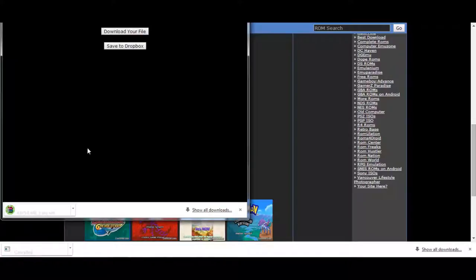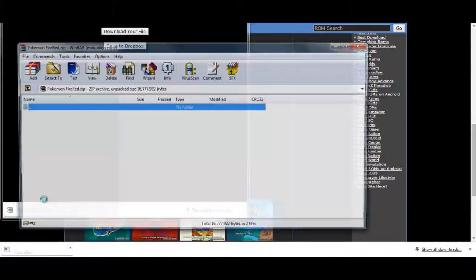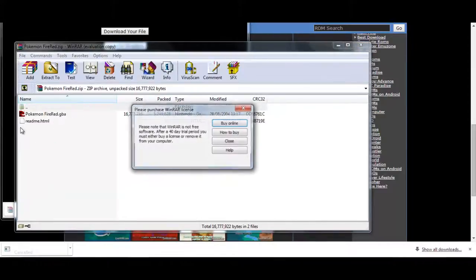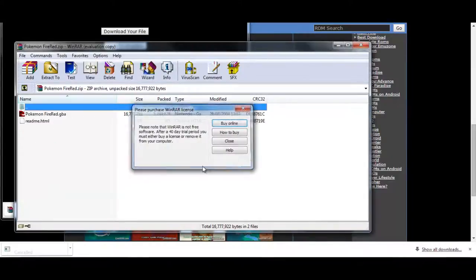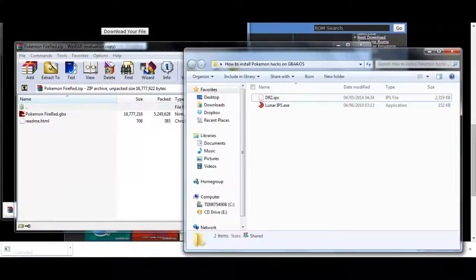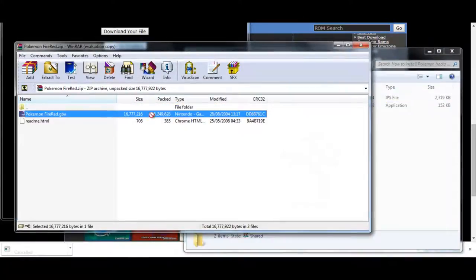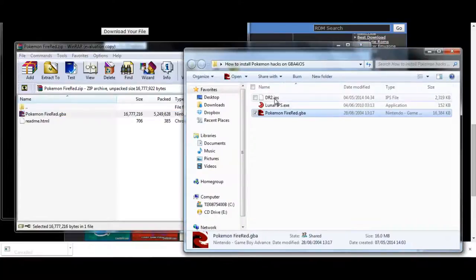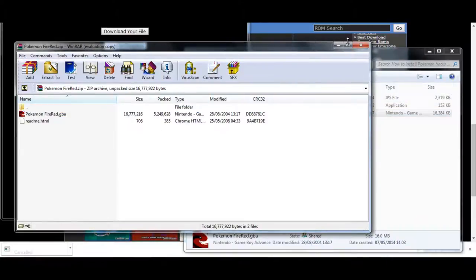I'll be right back when the ROM file downloads. When the file is downloaded, simply click it on Google Chrome and then it will load up with the WinRAR file with the ROM. And then I'm going to extract it into the same file as the dr2.ips.